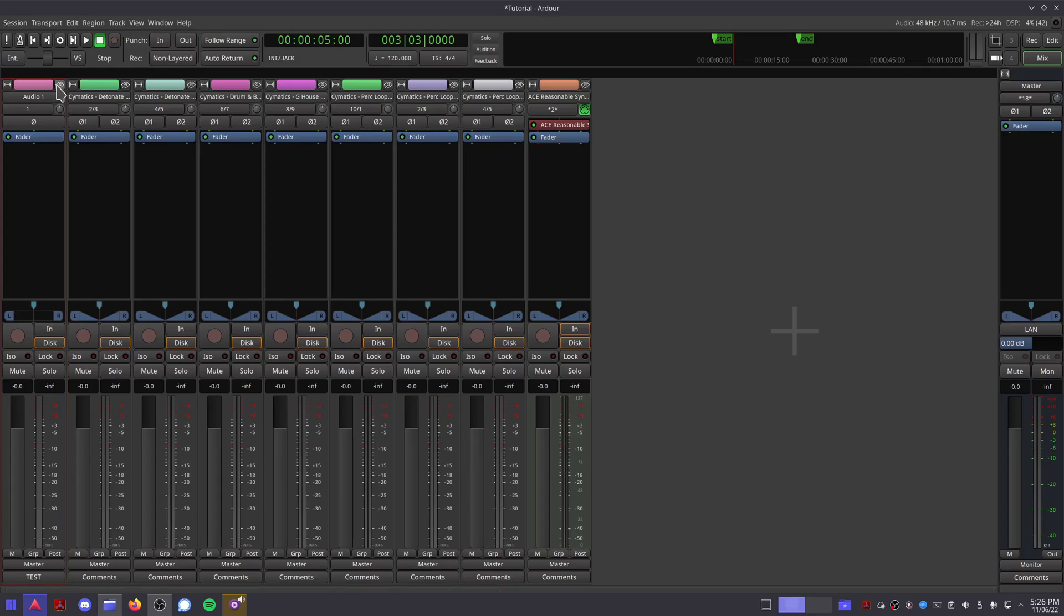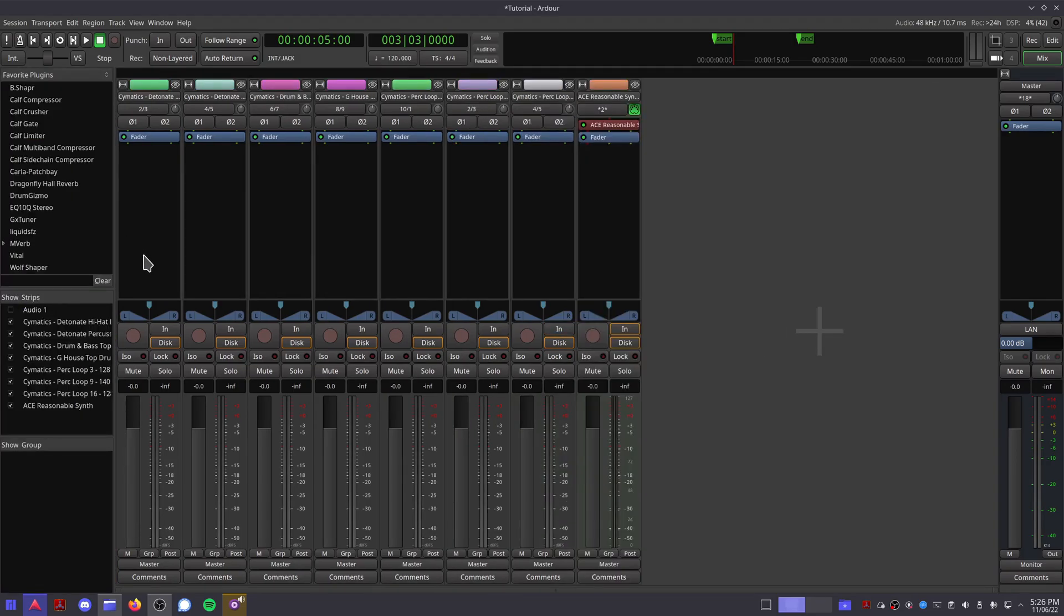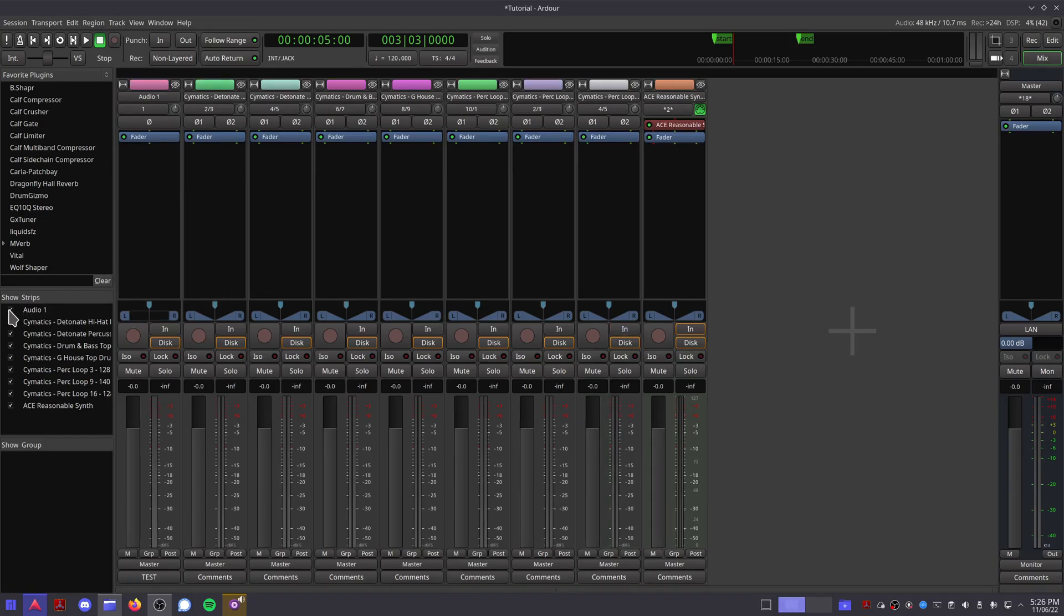This button allows you to hide the track from view. If you hide a track by accident, press Shift-L to bring the list back, find the track in the list and click the tick box in the show column.